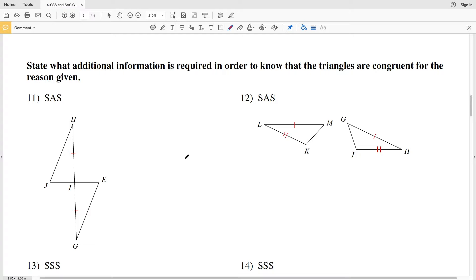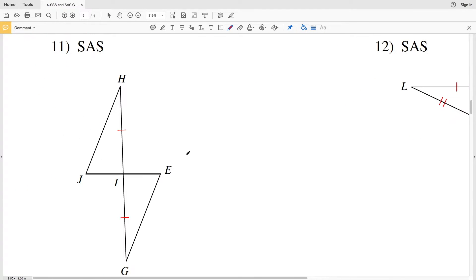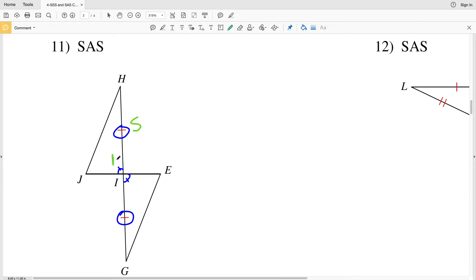Number 11 wants us to use side angle side. We know that side HI is congruent to side GI. We also know that angle JIH is congruent to angle EIG because they are vertical angles, and vertical angles are congruent. So we have a side and an angle, and for side angle side, remember that angle has to be the included angle.